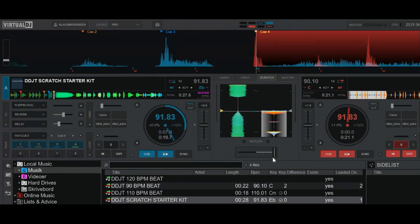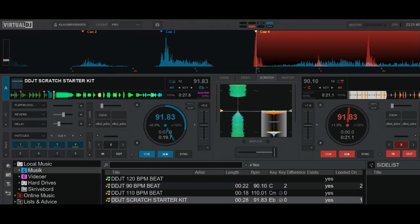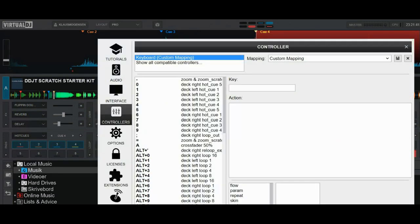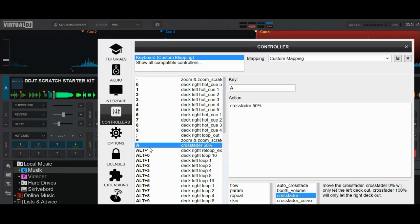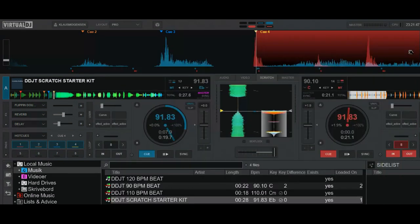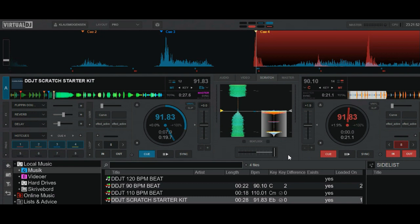So I might also want to have a key to bring me back to center. So that's what I'm going to do with key A. So that's my final mapping. So I go back in here, see A, well, that's crossfader 50%. So after I'm done doing this, back and forth, and I end way to the right so it's cut out, I can just press A, and I'm back in the center again.